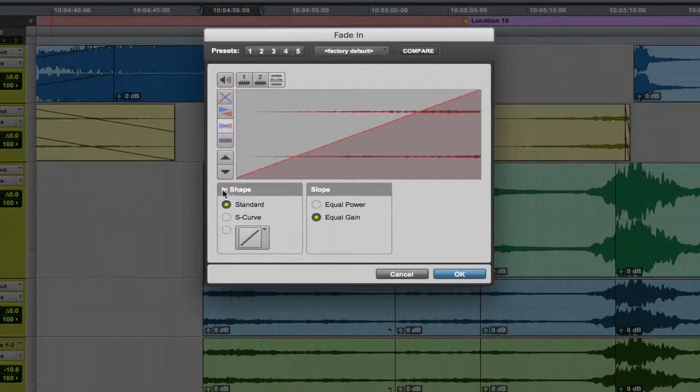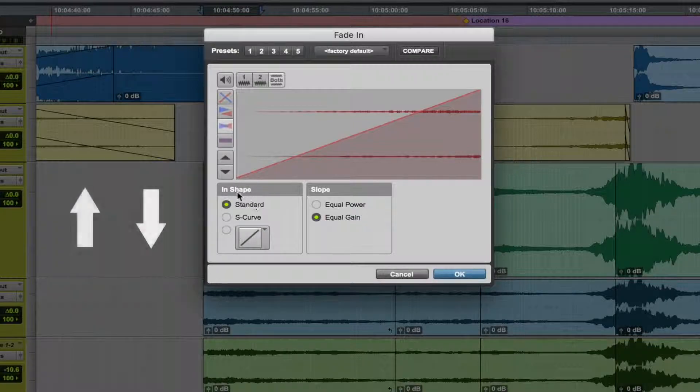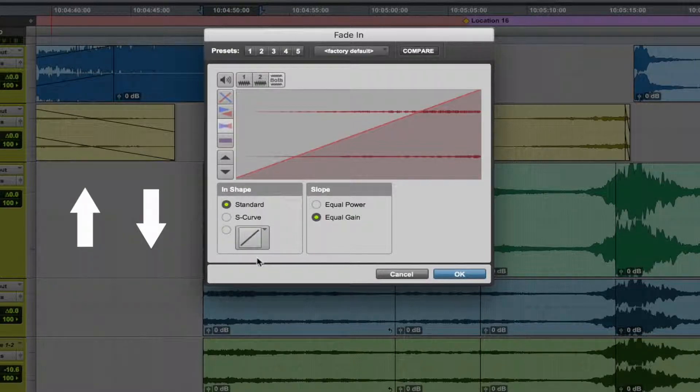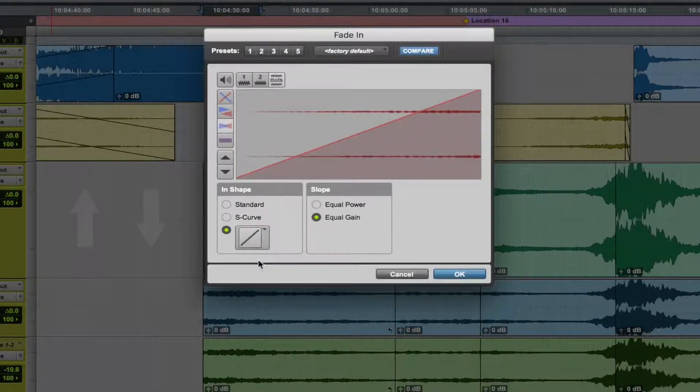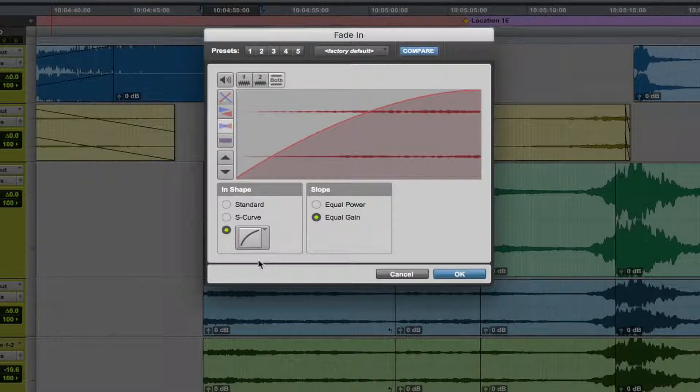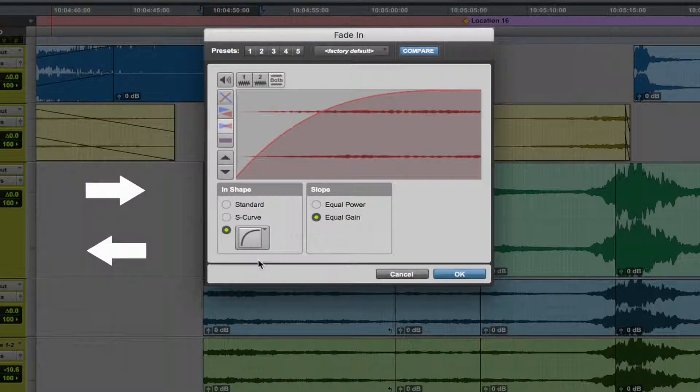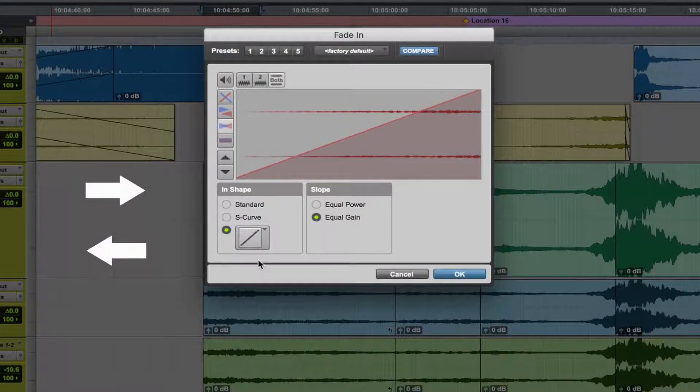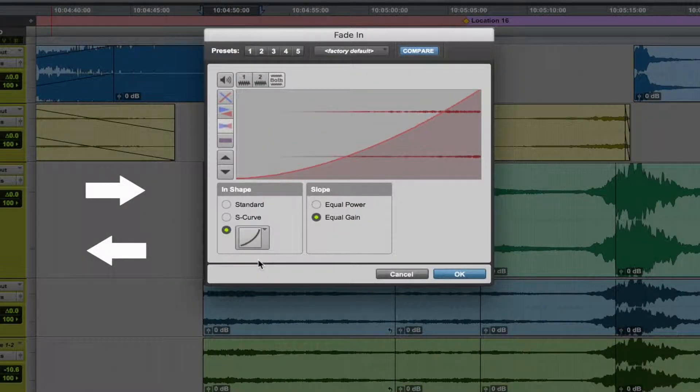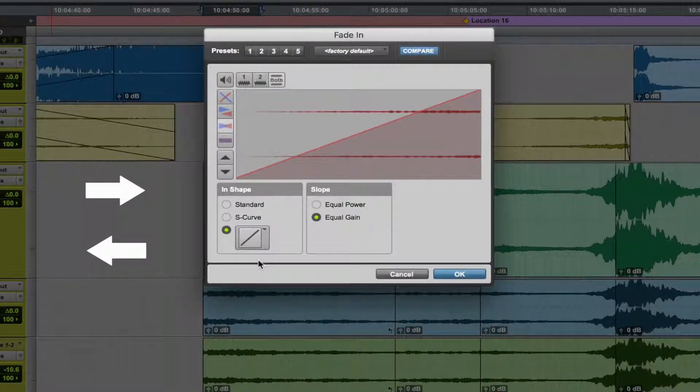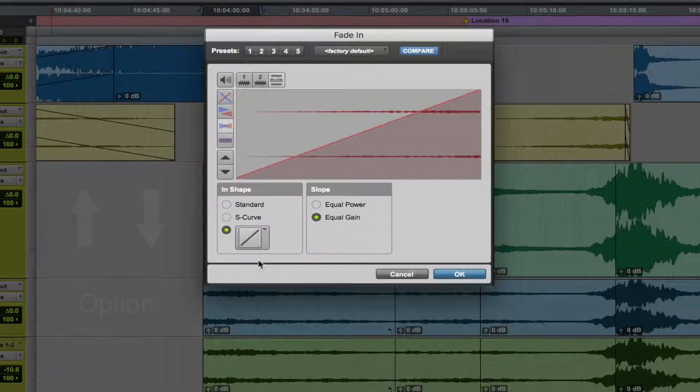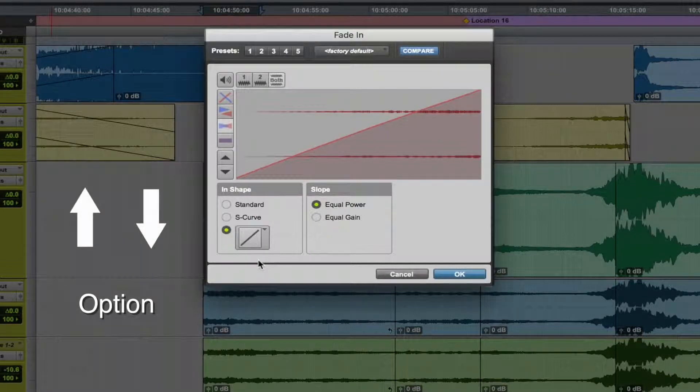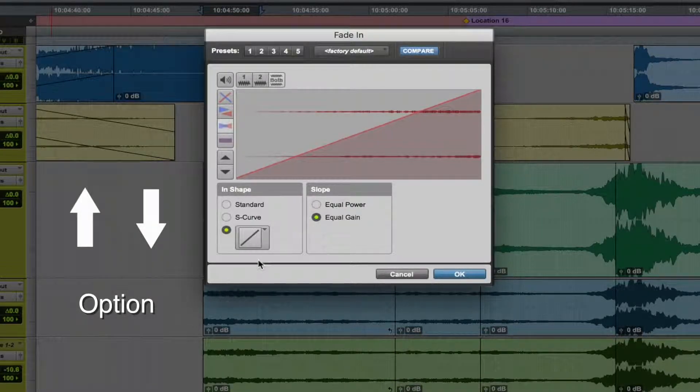To select the in-shape mode, simply hit the up and down arrows. To switch between the curve types, simply press left and right. To alternate between the slope types, hold Option and hit the up and down arrows.